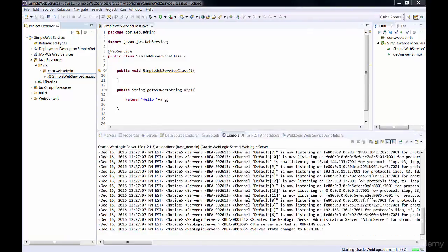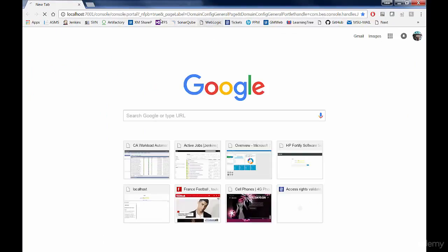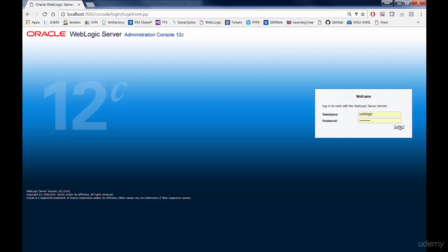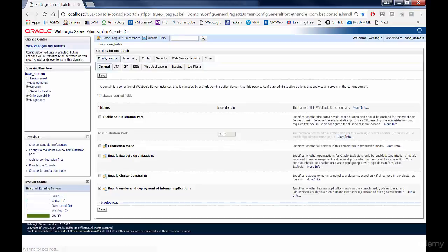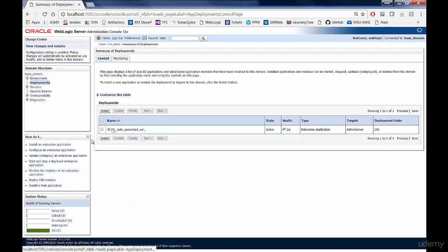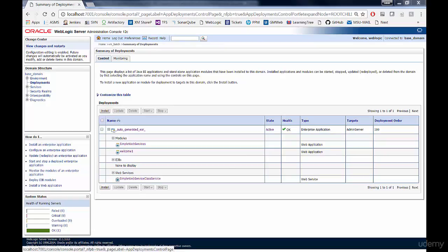And now our server is deploying our artifacts. As our server is up and running, we should be able to go to it and see the deployed artifacts. So we just go to our WebLogic and enter our username and password. Let's log in and click on Deployments.